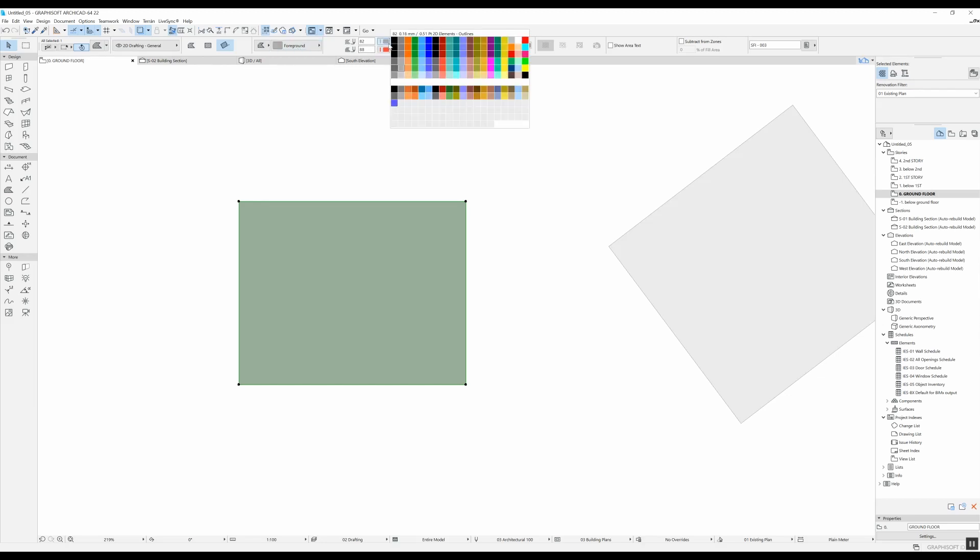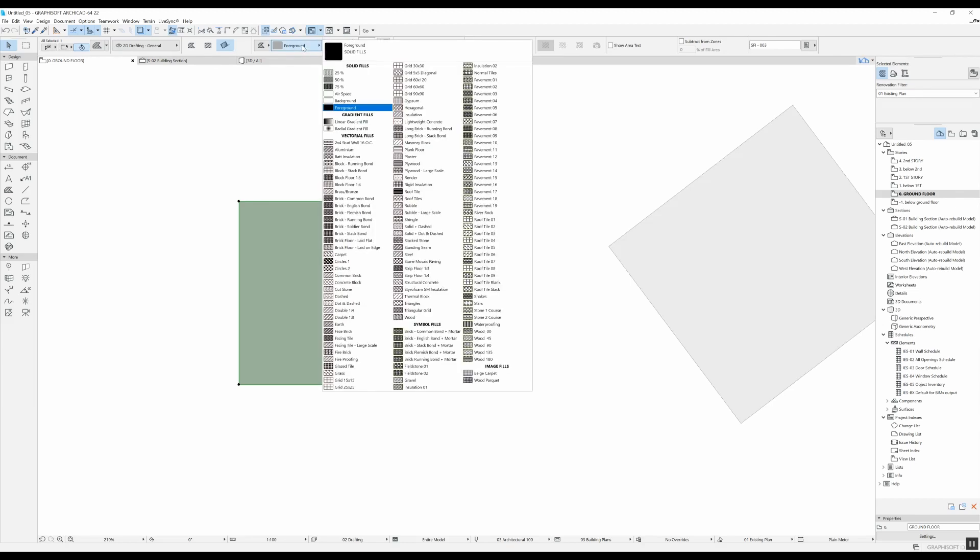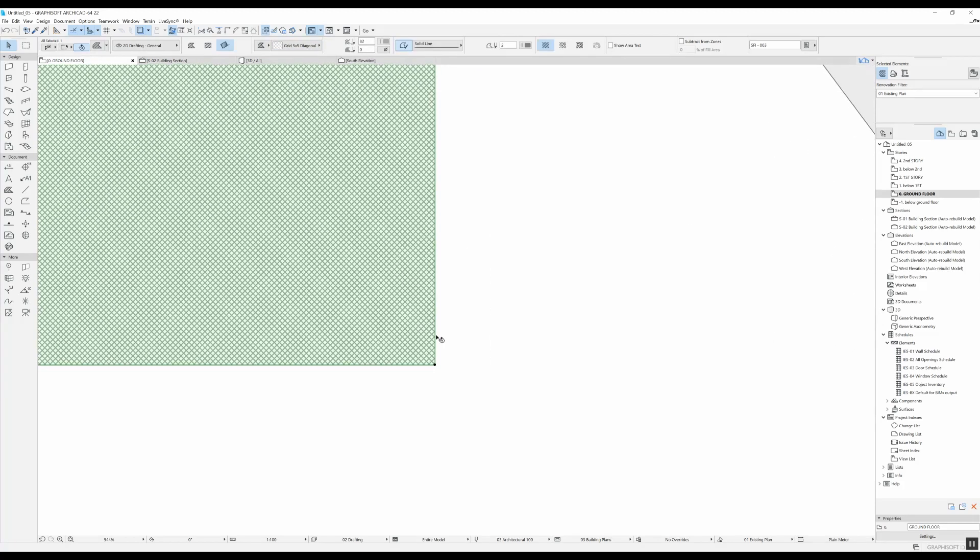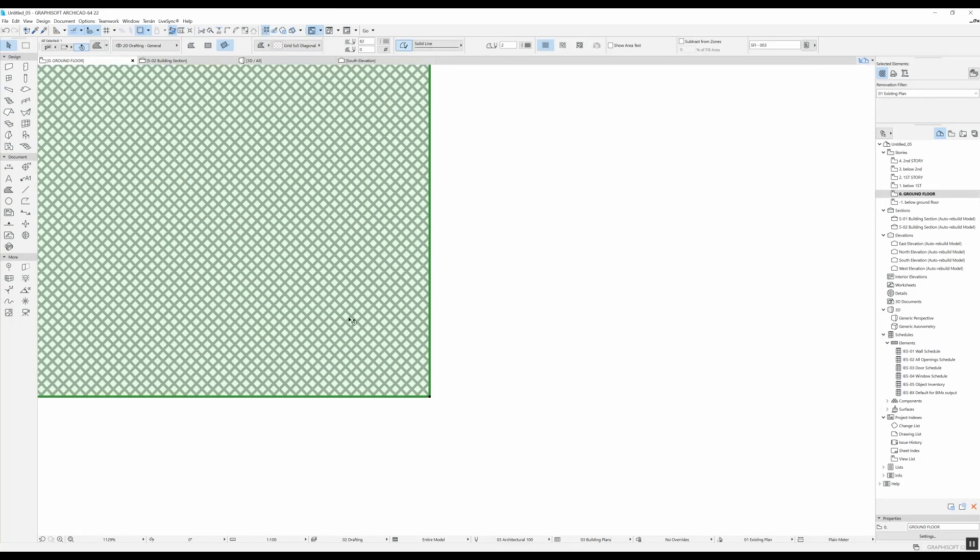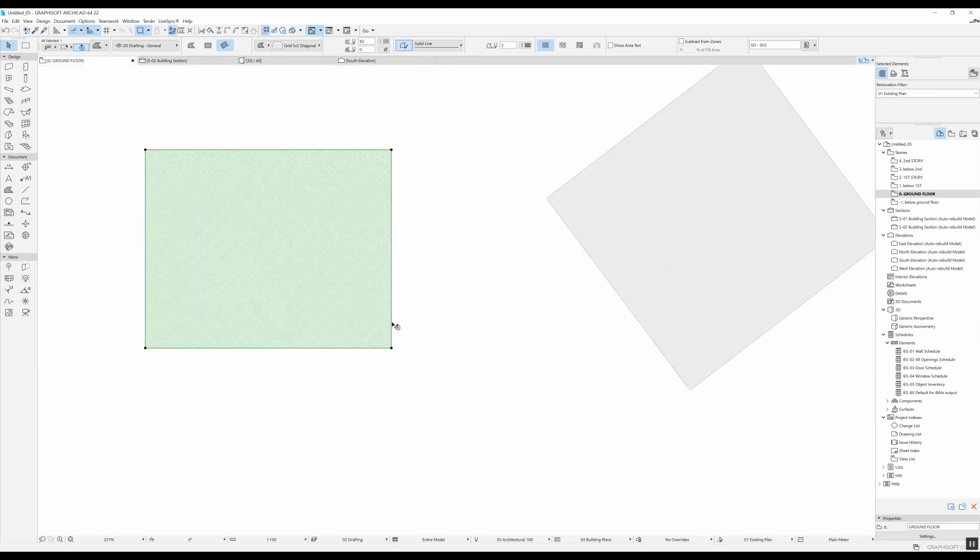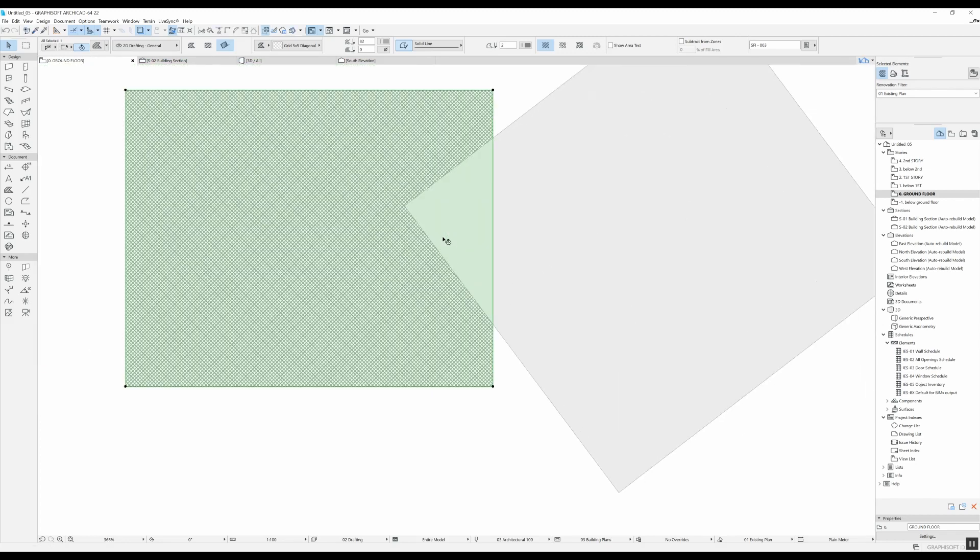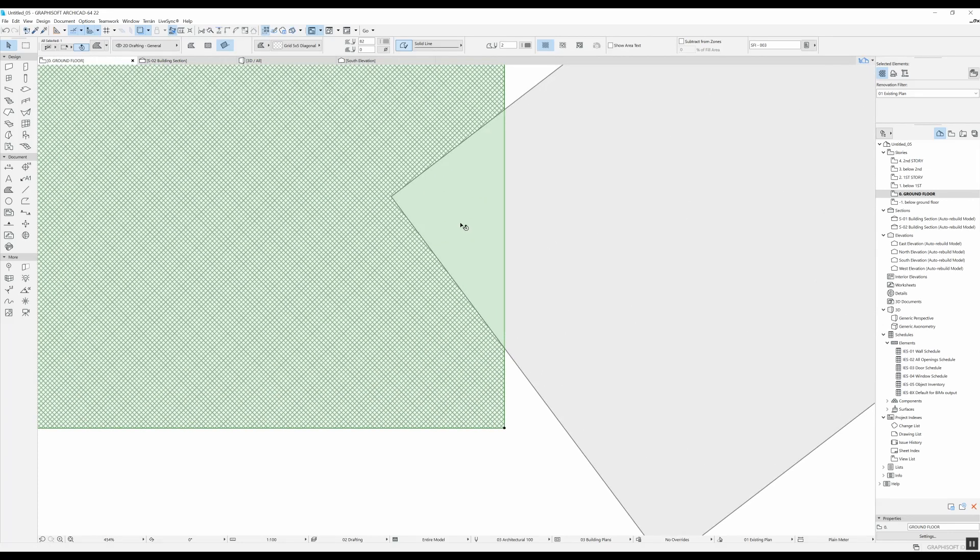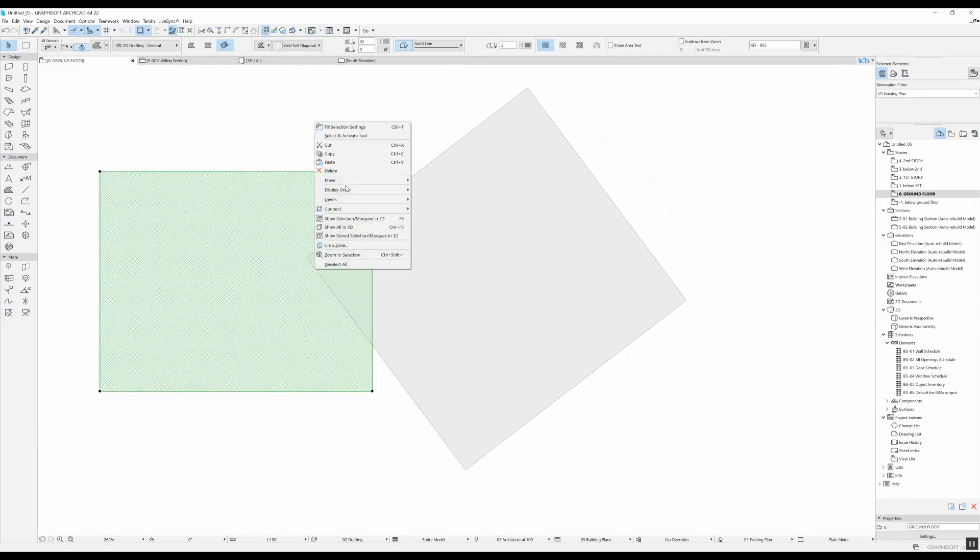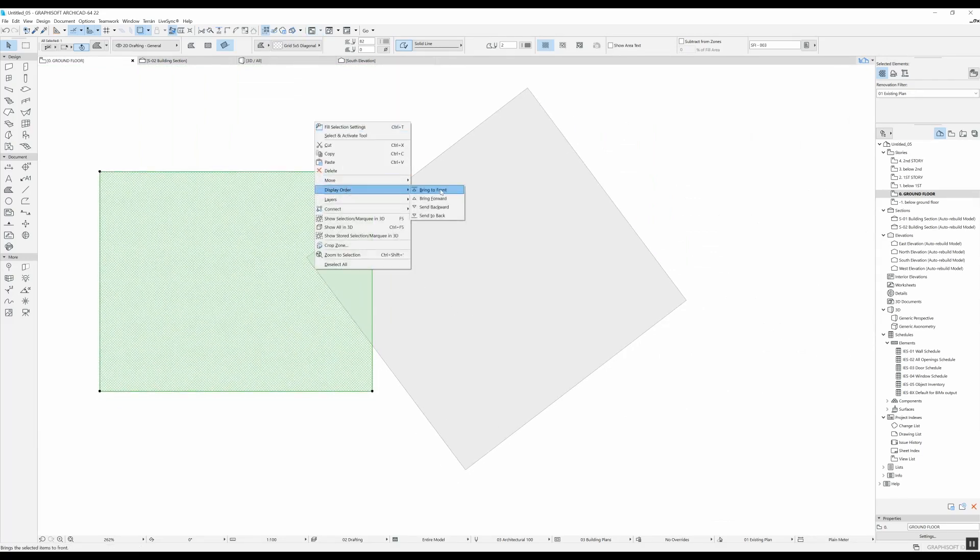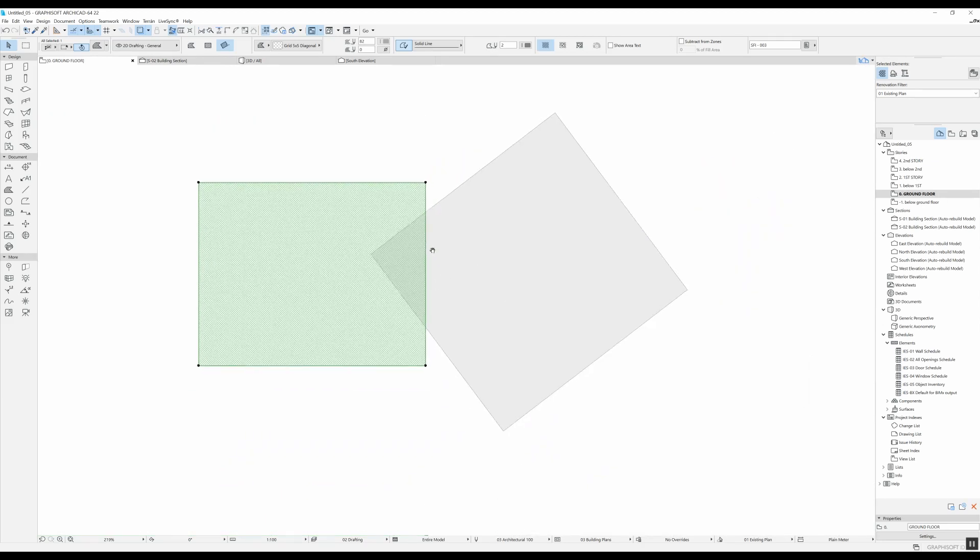What you need to know about the background color is that you can select this option here which is transparent. So if now we select, I don't know, this grid diagonal, the back is not white but it's actually transparent. So if we drag this fill over here, now it's underneath this other one, so we're going to right-click and display order, bring to front. You're going to see that in the background it is transparent, but because we have this other fill underneath, it shows up gray.